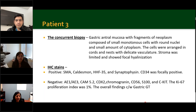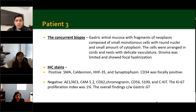The patient also had a concurrent biopsy of the antrum, which showed gastric enteromucosa with small fragments of neoplasm composed of small monotonous cells with nuclei and small amounts of cytoplasm, arranged in cords and nests with a delicate vascular framework. On immunohistochemistry, SMA, H-caldesmon, HH335, and synaptophysin were positive; CD34 was focally positive; however, pancytokeratin, CAM5.2, CDX2, chromogranin, CD56, S100, and CKIT were negative, and MIB-1 proliferation index was low at approximately 1%. These findings were consistent with gastric glomus tumor.